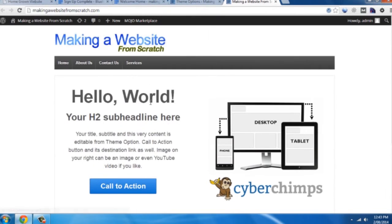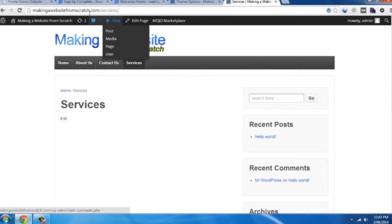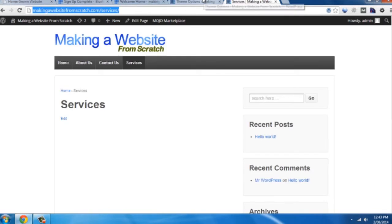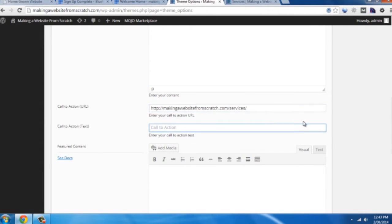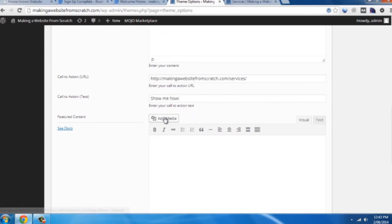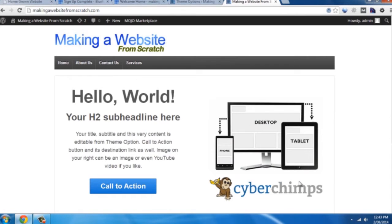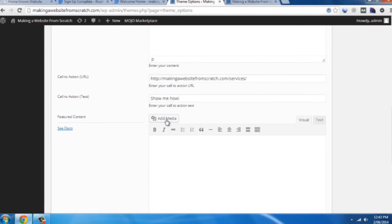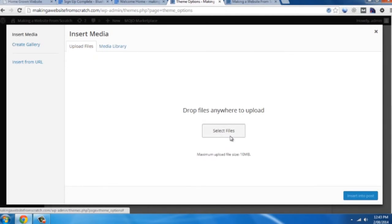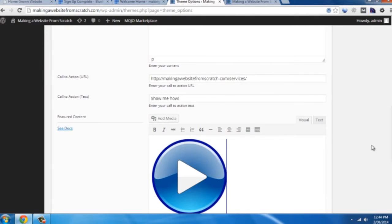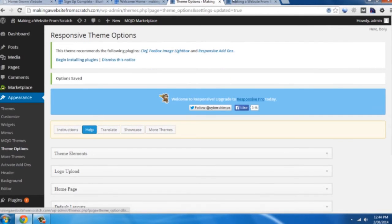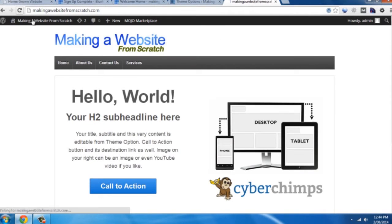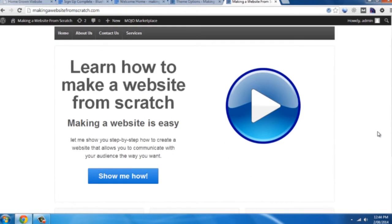You can see down here you've got call to action URL, call to action text. We go back here. You'll see it's just that button there. So generally you'll want to move people towards your services page. So just click on your services tab here. Highlight that. Right click. Copy. And that's your URL. Paste that in there. Call to action text: show me how. And featured content media is, go back to the home page, this image just here. So because we're doing video demonstrations, we're just going to upload a play button and insert that in there. Now we save that.